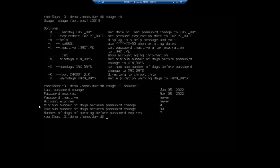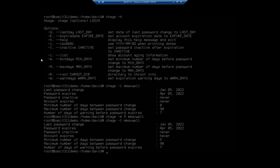So the minimum days is going to be lowercase m, so it's going to be chage dash lowercase m and I want to set that to five days for mmaxwell. And then hit my up arrow a couple of times, view my data again, and you can see right there we have made our change.